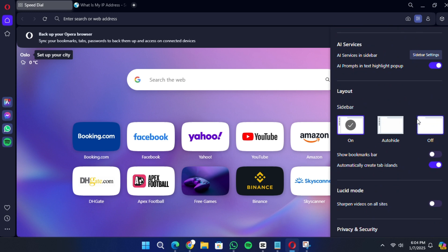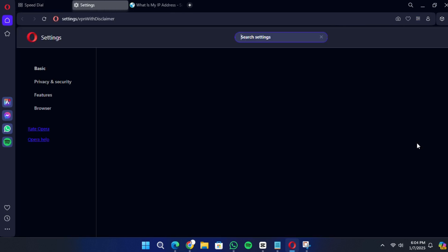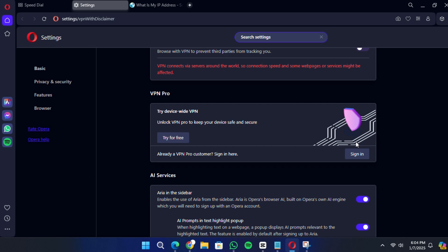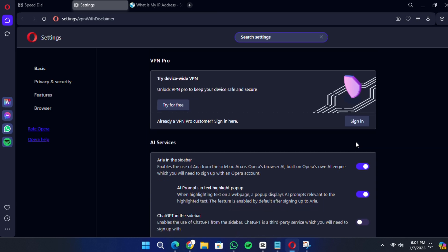Scroll down to find the settings option and click on it. If you're using a Mac, the option might be labelled Preferences instead of Settings.